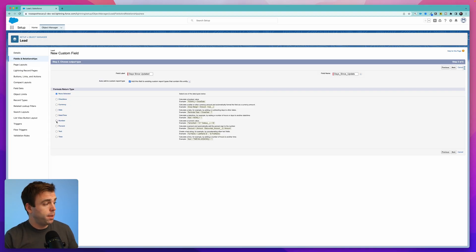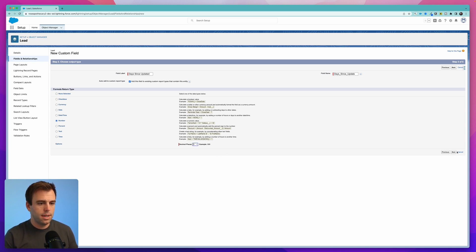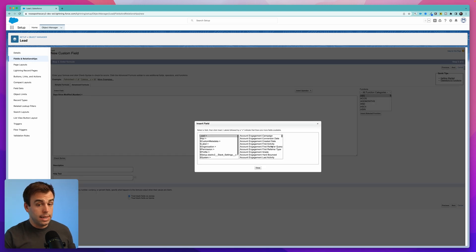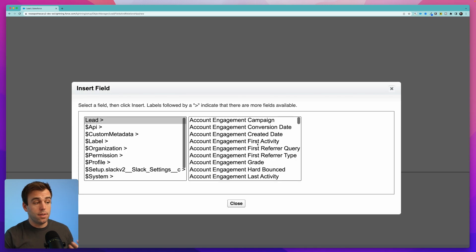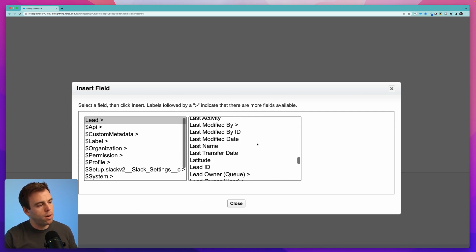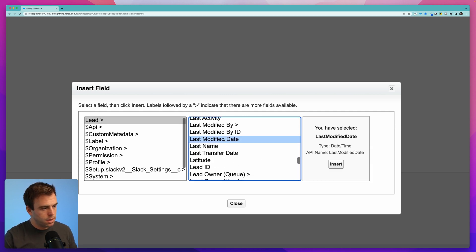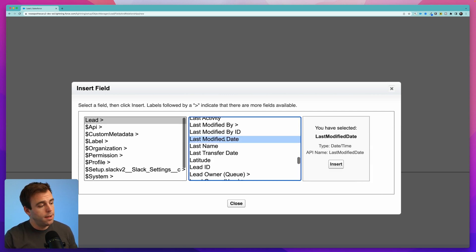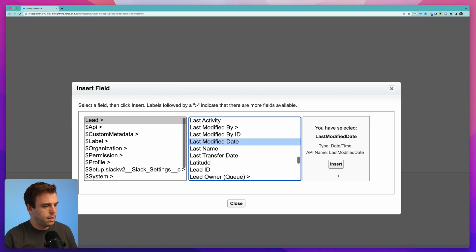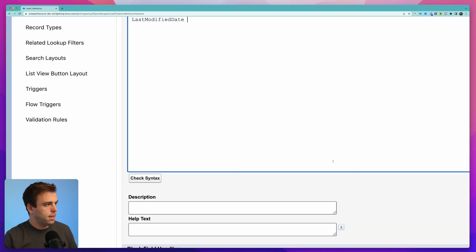If you're confused about the difference between last activity and last updated, last activity refers to any tasks that have been completed that are related to that lead and last updated or last modified is talking about the lead record itself. When was that last edited or a field value changed on that lead? The output for this formula will be a number and we don't need any decimal places for this. I'll change that to zero and then click next. Click insert field and then you'll get this list of all of the fields on that lead object and the one that I'm looking for is last modified date. You can see it right here but you should also see right above it last activity date. For my purposes I'm just going to use last modified and I'll click insert.